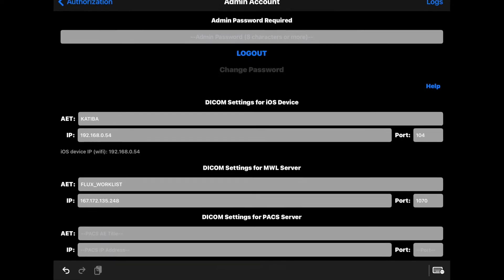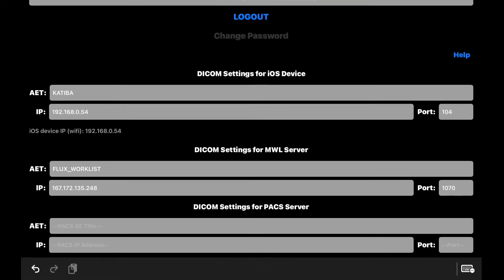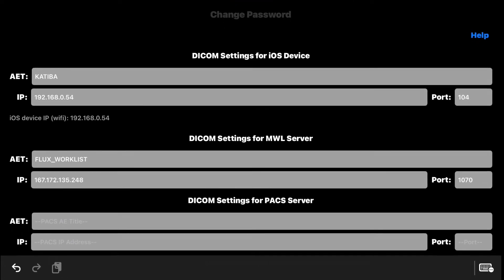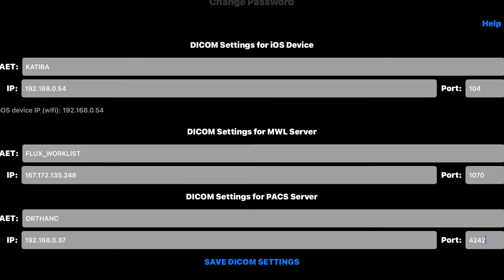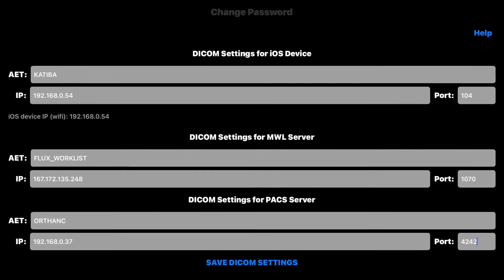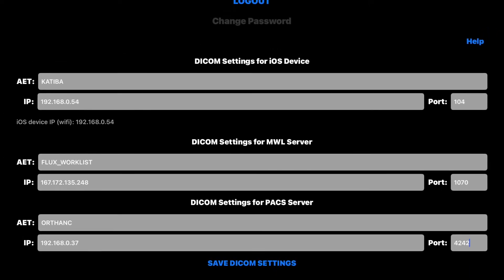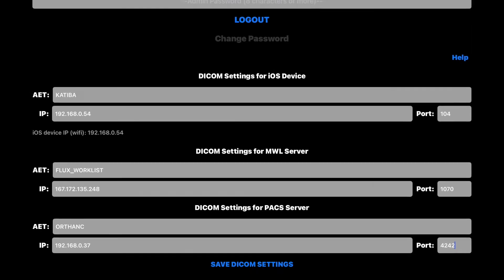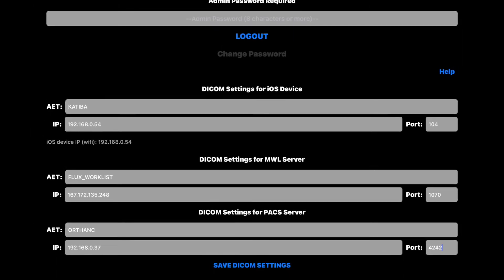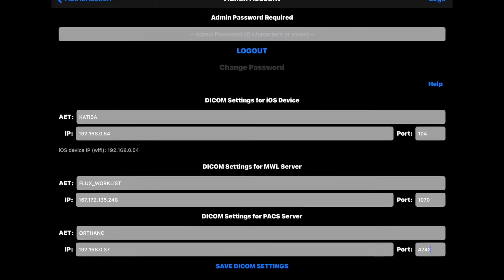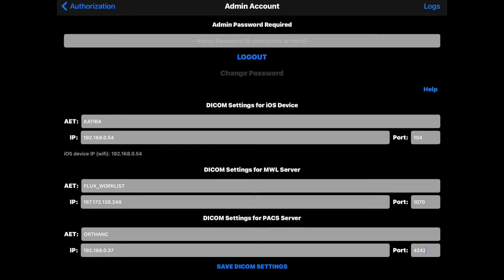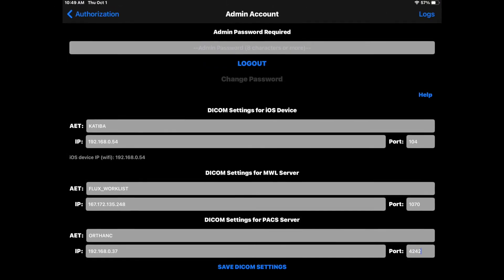Enter the AE title, IP address and port for your modality worklist server. Enter the AE title, IP address and port for your PACS server. You will need to register the title, IP address and port number of your iOS device on your DICOM servers as well.